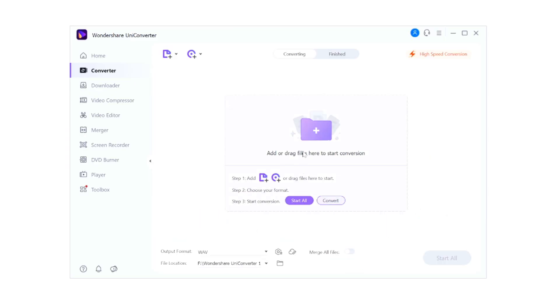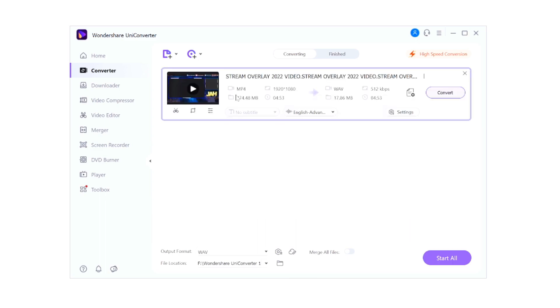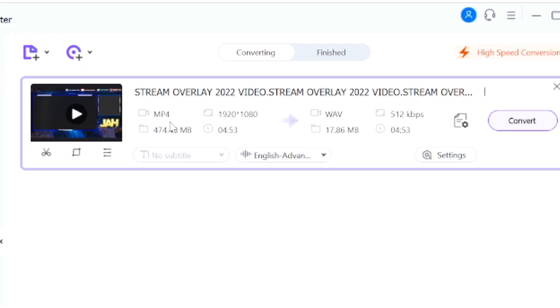Right here we can drag in a file that is for example .mov and you want to convert that to mp4. It is really simple - you can just drag and drop your files right here in this window. So right here I dragged in a stream overlay 2022. Right now you can clearly see what the format is, it is mp4. You can see the resolution, you can see the length.